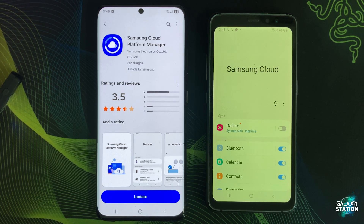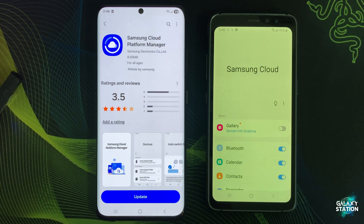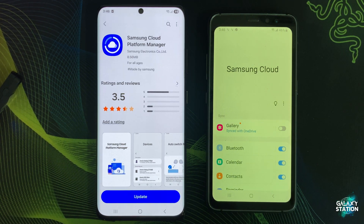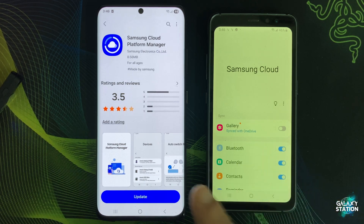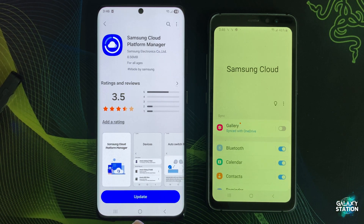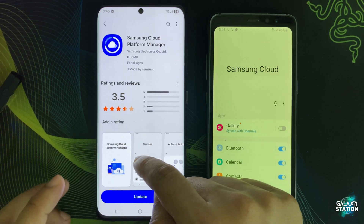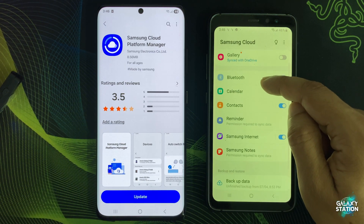Samsung Cloud Platform Manager is a background system app found on most Galaxy phones. You won't see the icon for it or open it like a regular app, but it widely powers Samsung Cloud features.